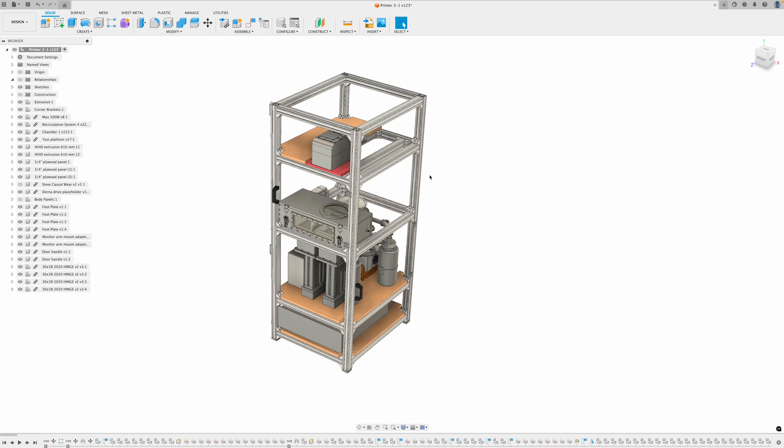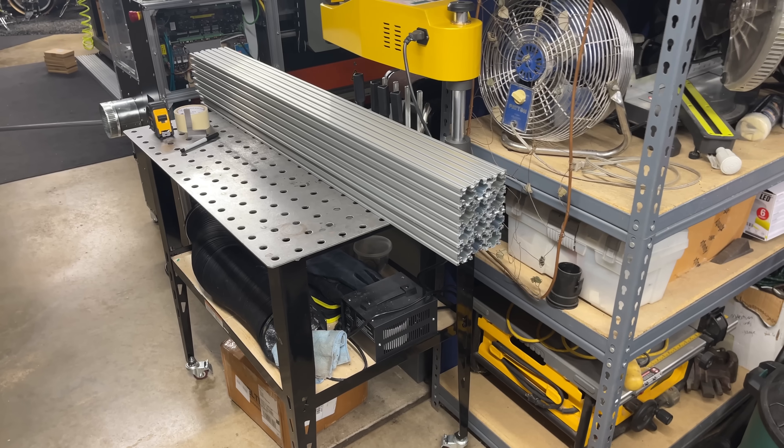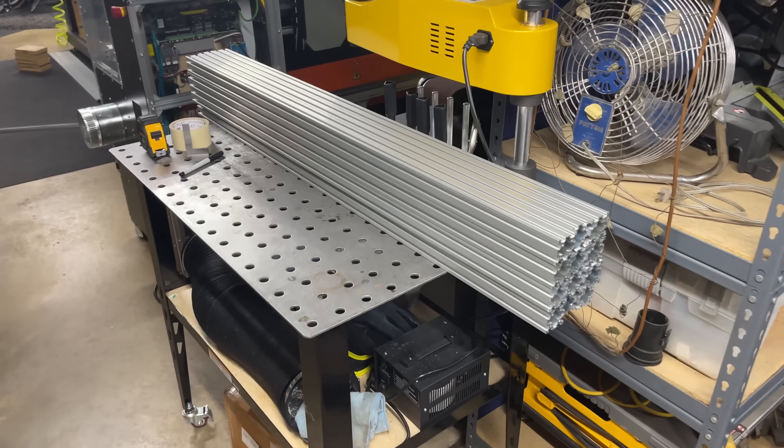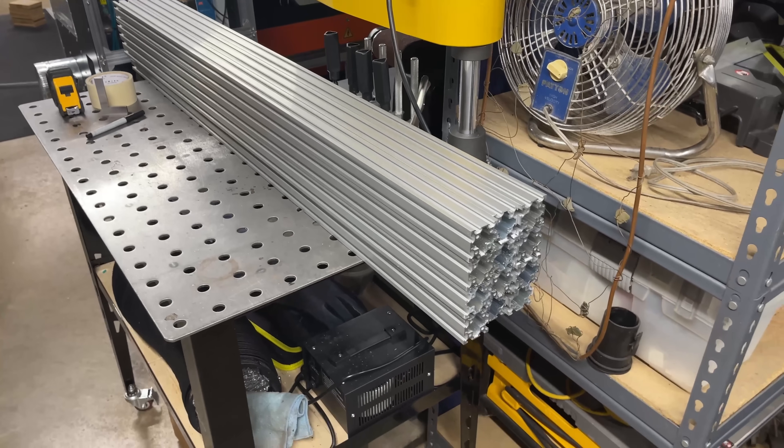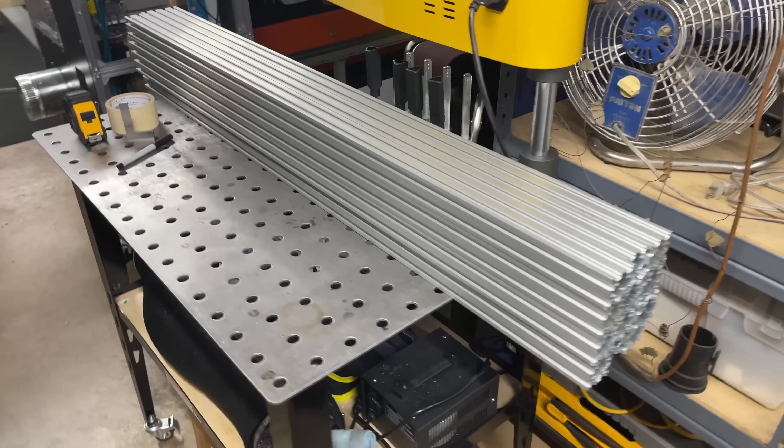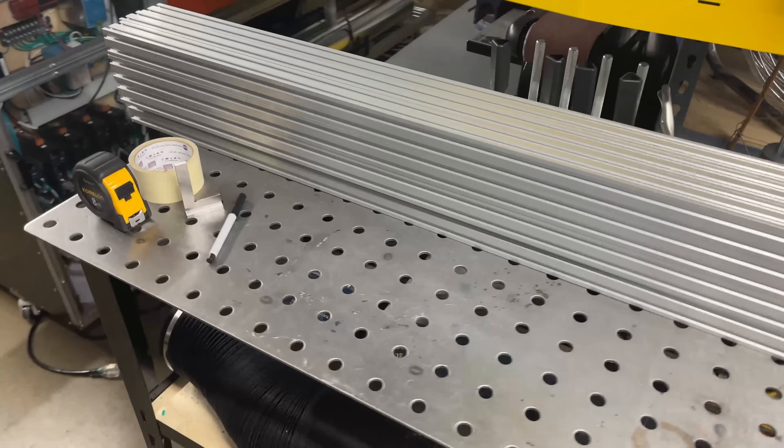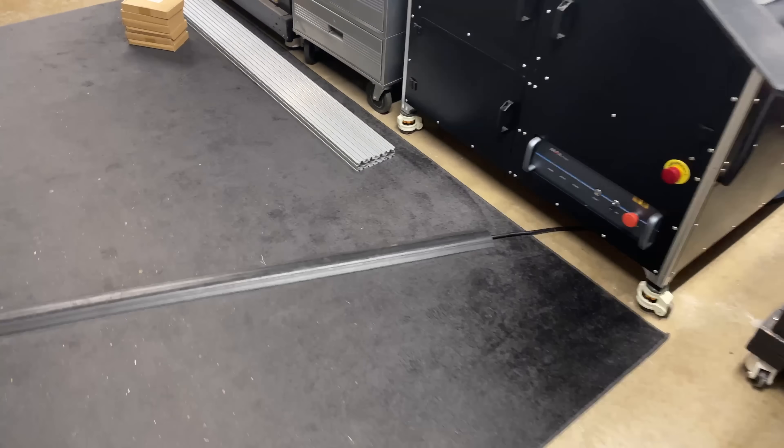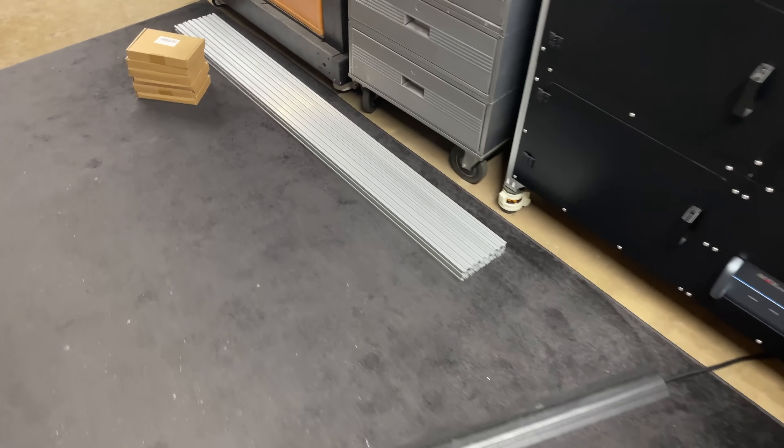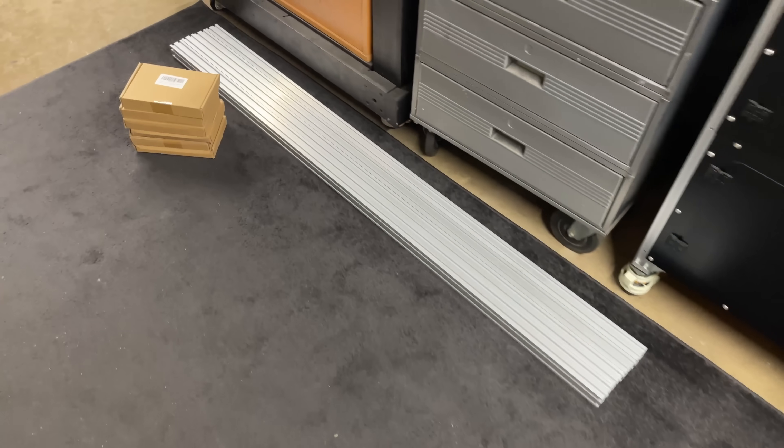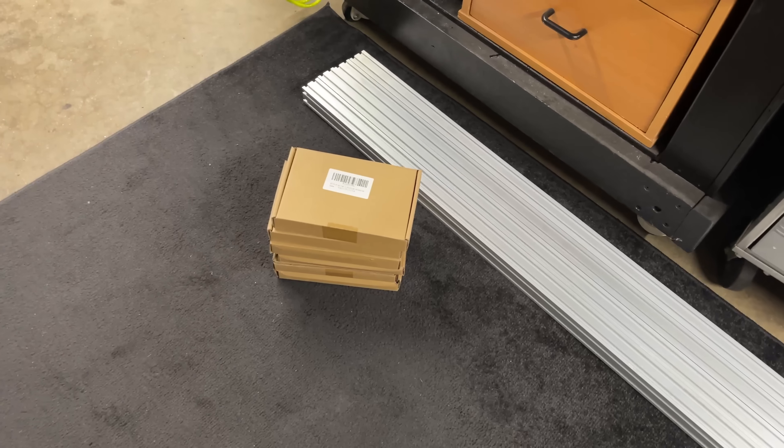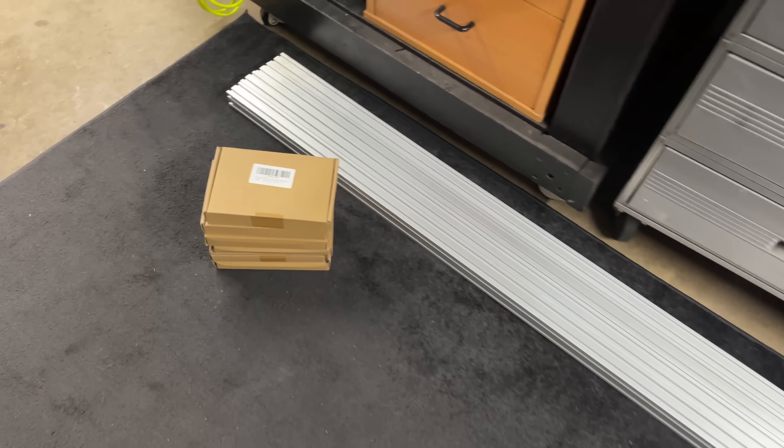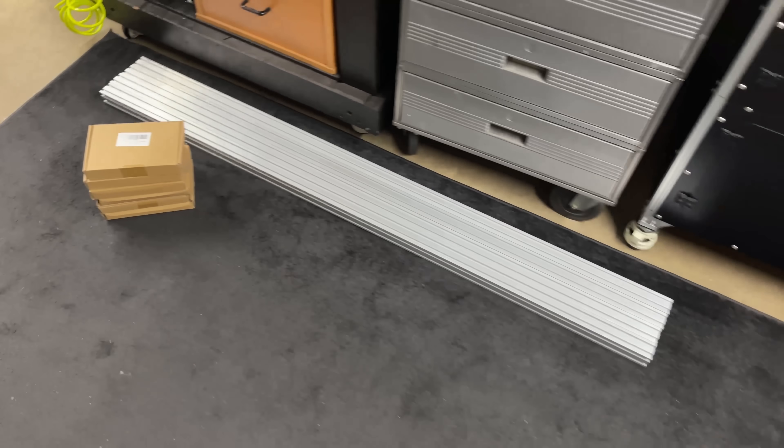I want to start building this frame. I've got a stack of 4040 extrusion - these are 1200 millimeters long that I need to cut down to size, and I've got four that are 1500 millimeters long and a stack of corner brackets.